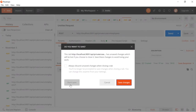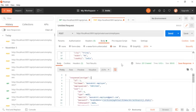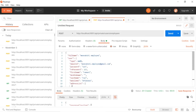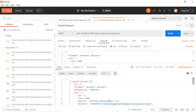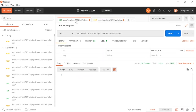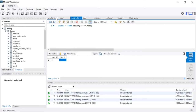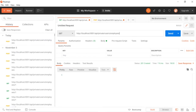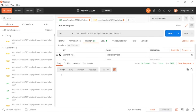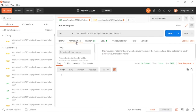Now I want to view the record. Whatever record I have created, the employee ID is two. For that, go to the new tab. The request method is GET. The URL must be employees slash two - I want to view employee ID two.